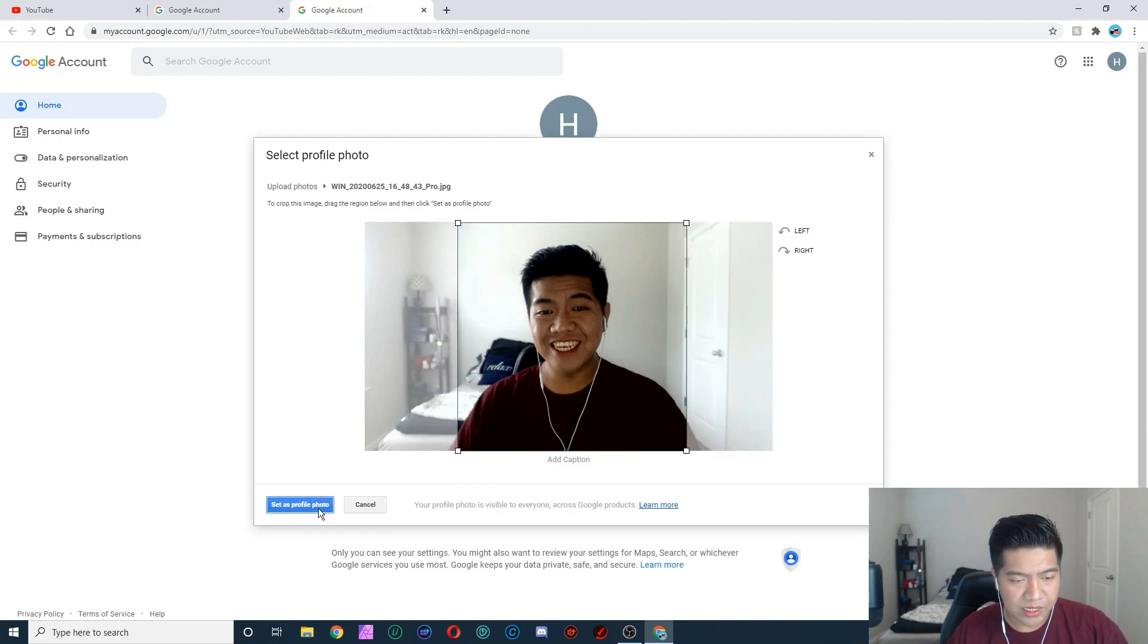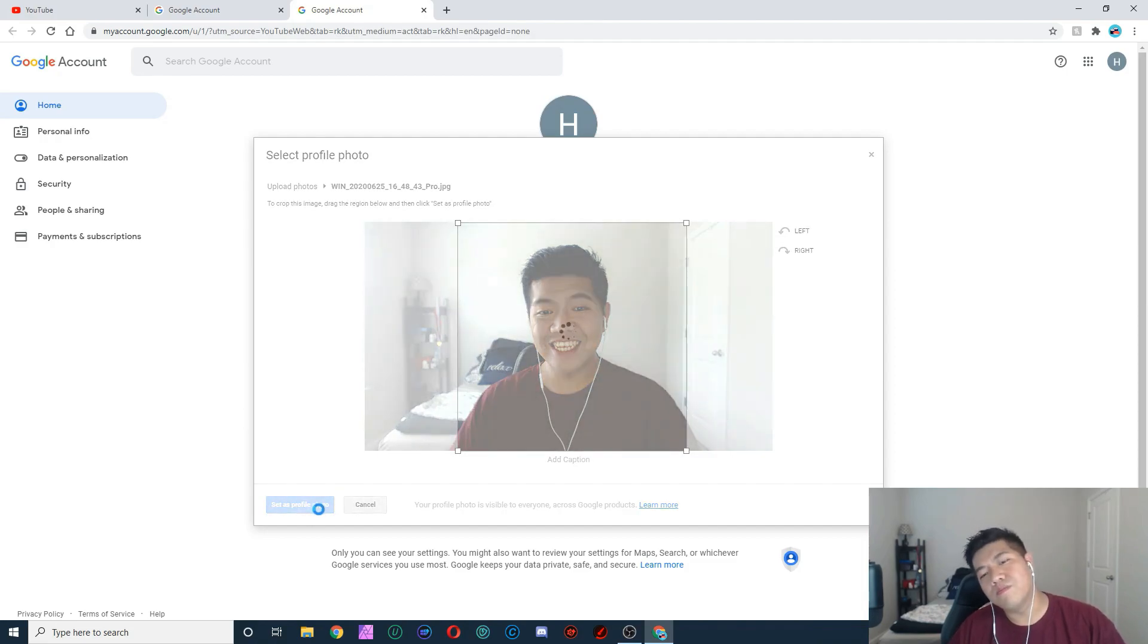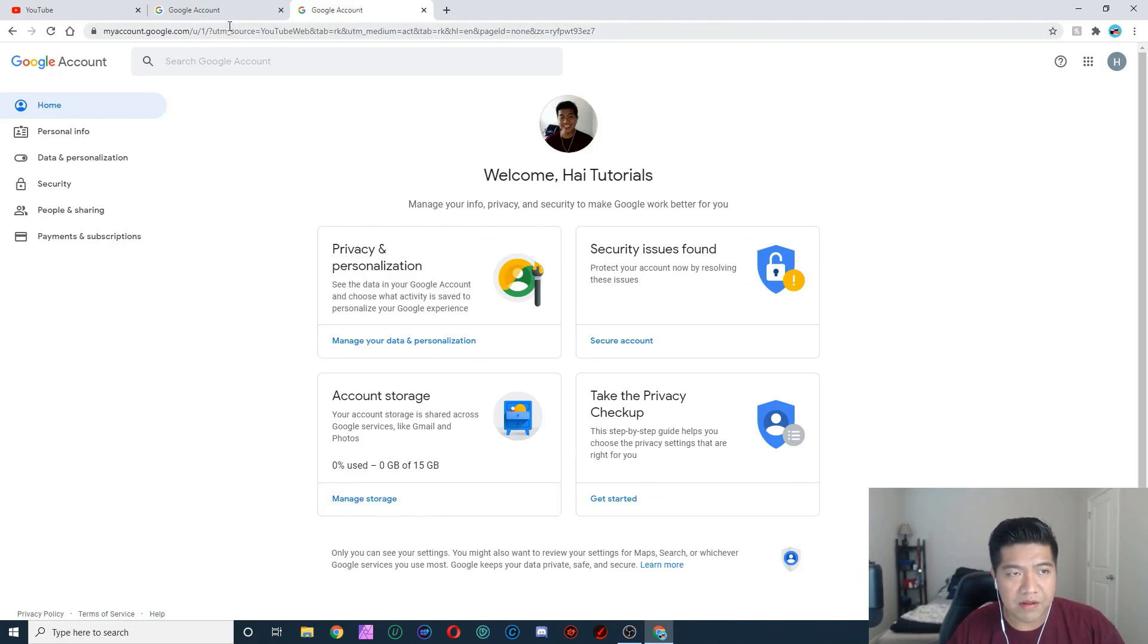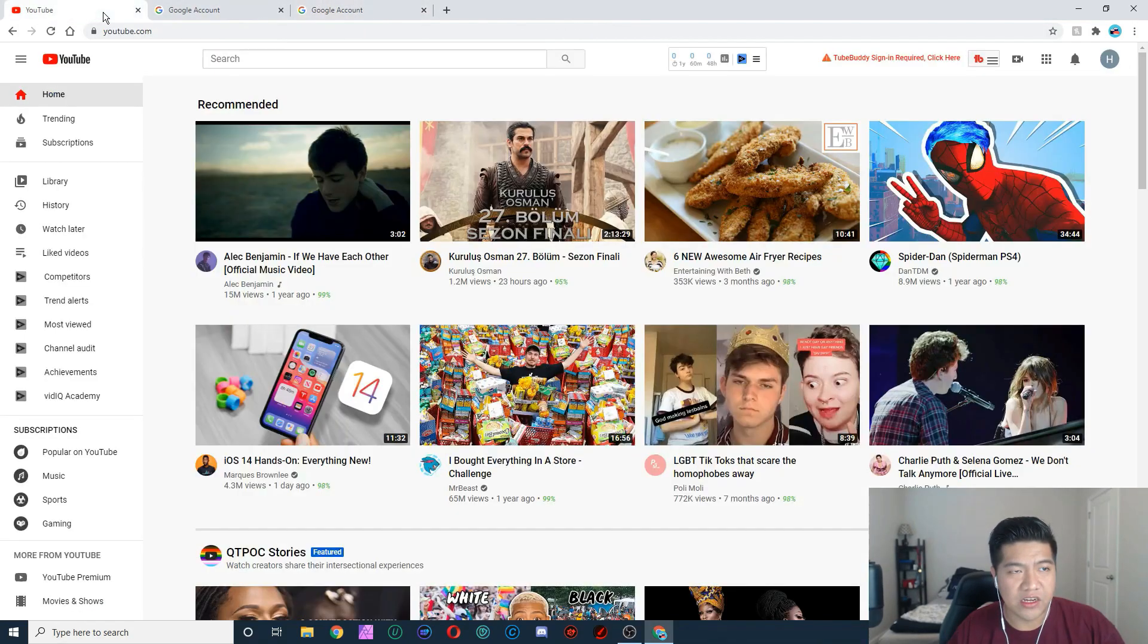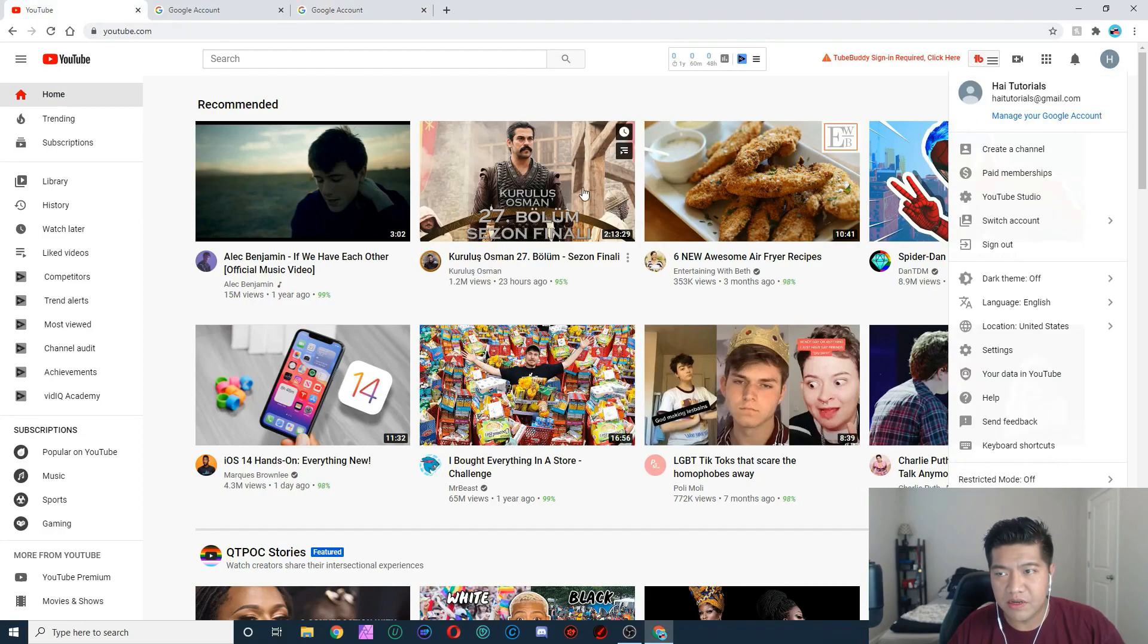Click on 'Set as profile photo,' click on that, and boom, it's done. But it will not show up on your Google account or like your YouTube account right here. It takes about a day or two.